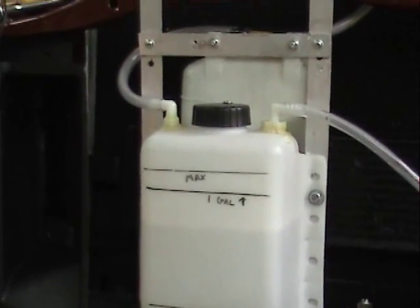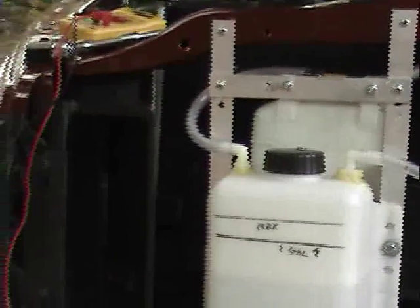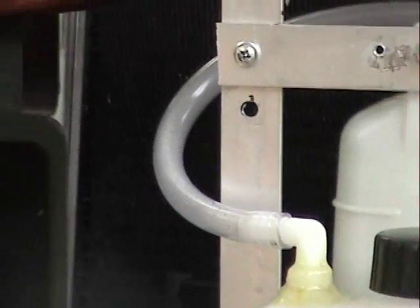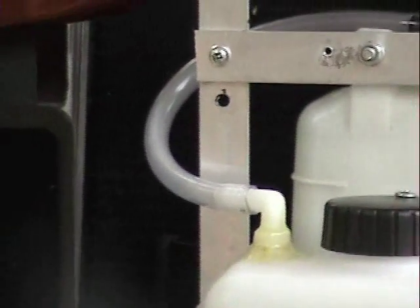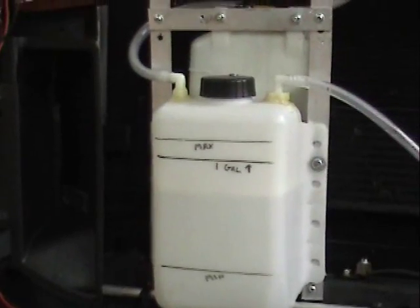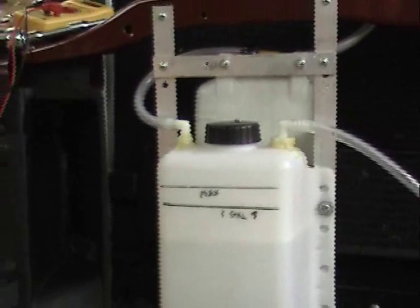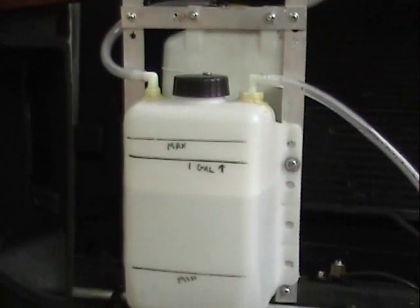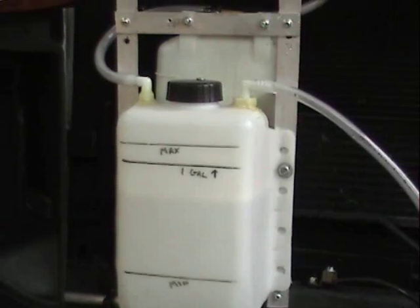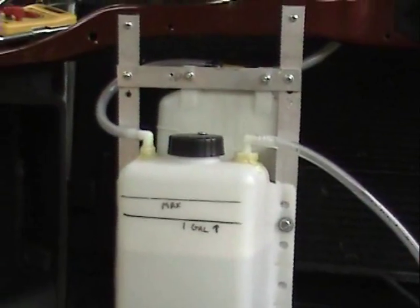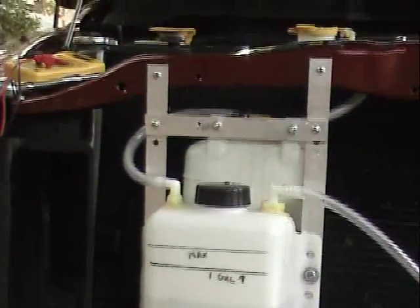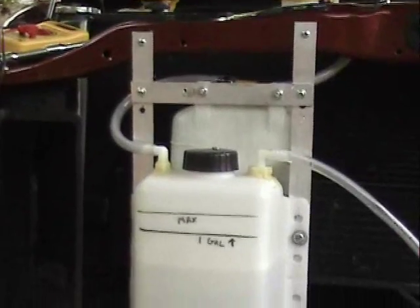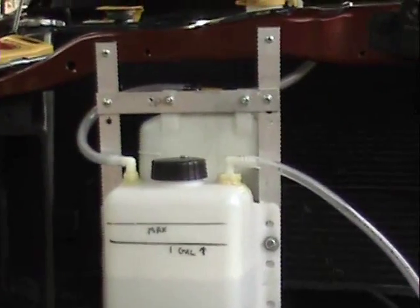So in order to fix that, I need to get a check valve and install it somewhere in line over here so that when the reservoir does cool, it doesn't draw the secondary bubbler's fluid back into it and neutralize my electrolyte. So I've gone ahead and ordered a Viton check valve from US Plastics to do that. It's going to be a few days before it gets here.